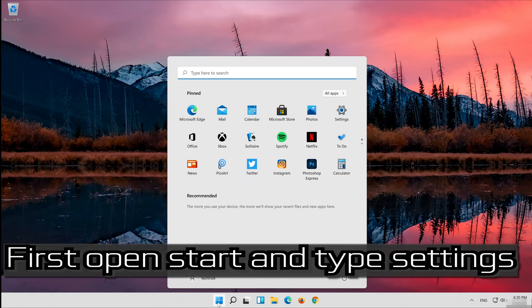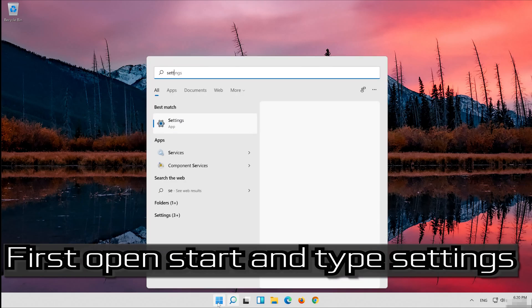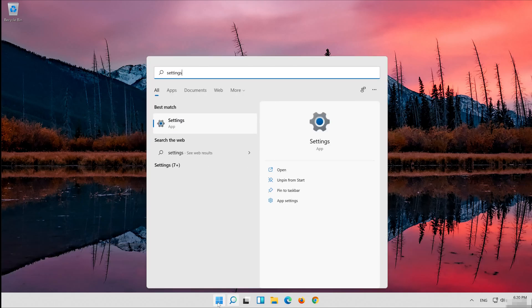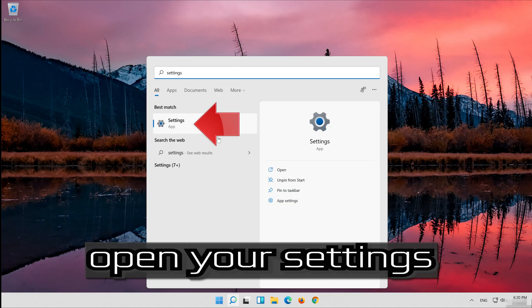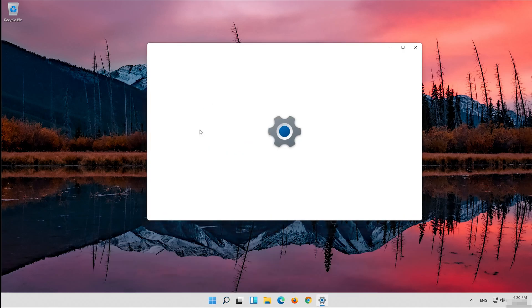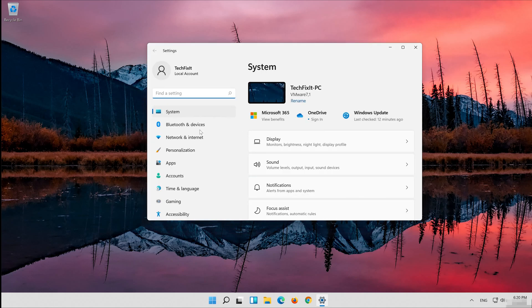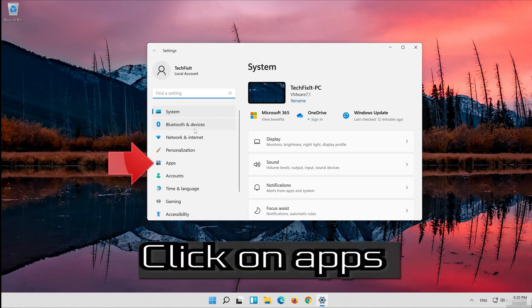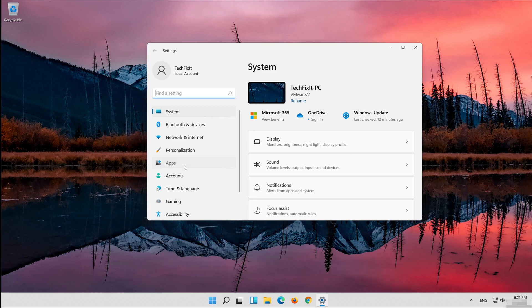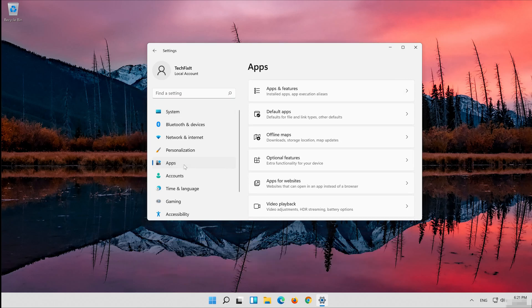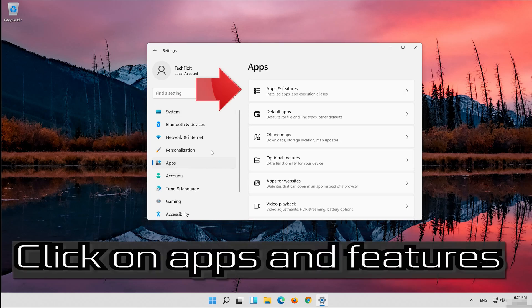If that didn't work, first open Start and type Settings. Open your Settings. Click on Apps, then click on Apps and Features.